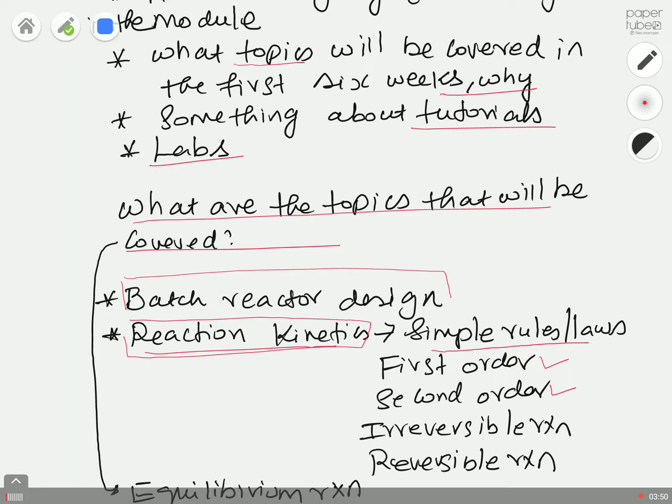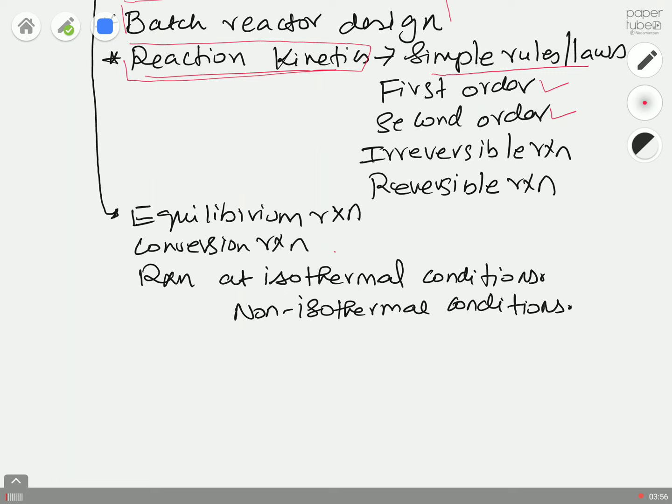Reactions can be equilibrium reactions or conversion reactions. You may perform a reaction at constant temperature — isothermal conditions — or the temperature may change during the reaction, which we call non-isothermal conditions. We will design a batch reactor considering these different aspects: first-order, second-order, isothermal and non-isothermal conditions.